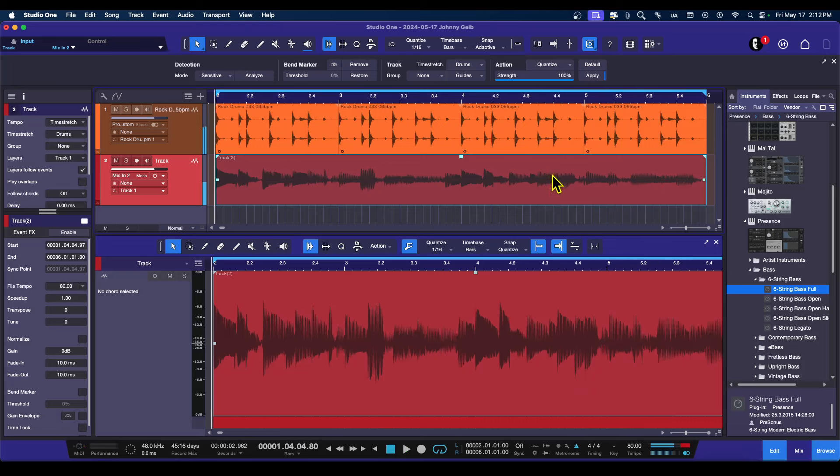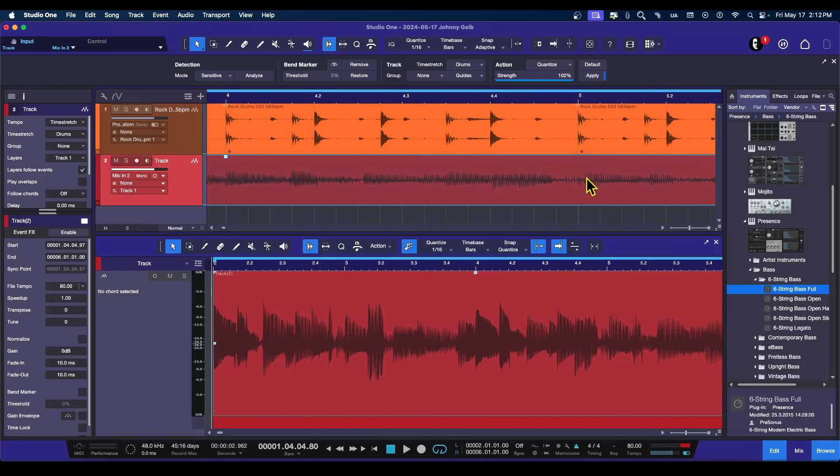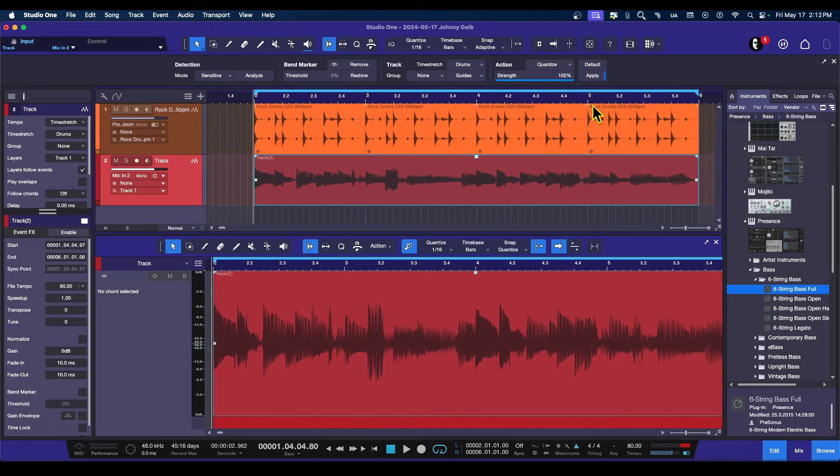Okay, so here at the end, it's very slight, but it is off if you actually try to line up the transients here. So I want to fix this, and there's a really simple way to do it. There's two ways, actually.